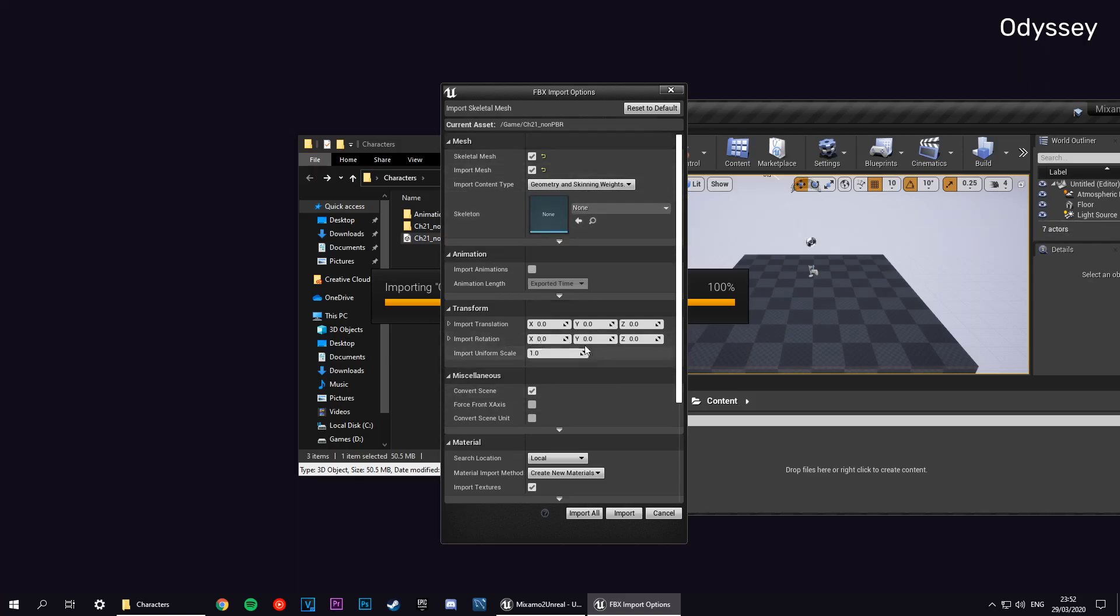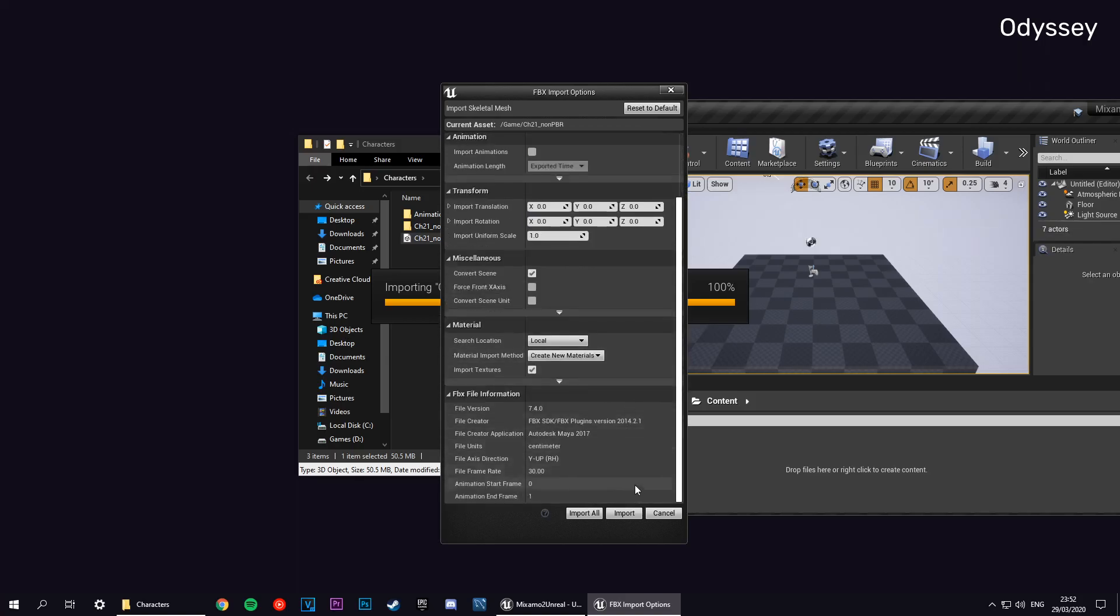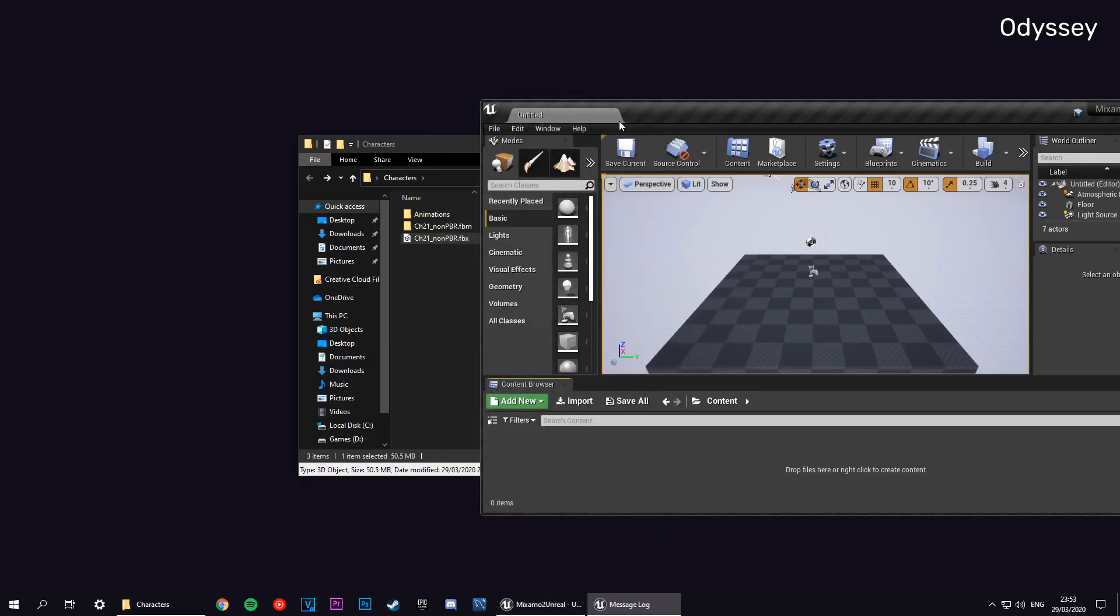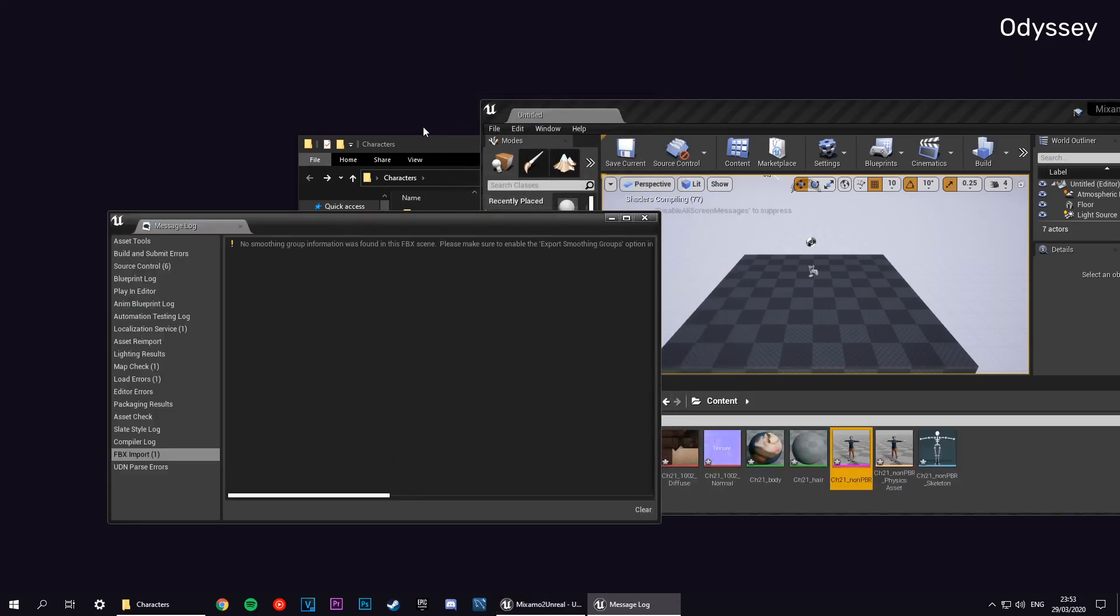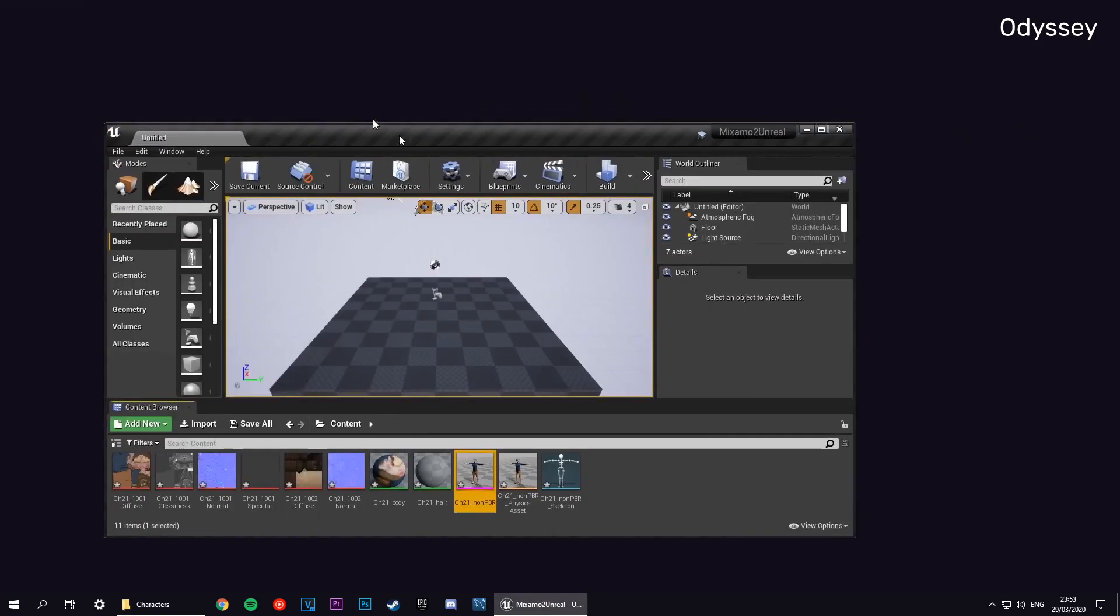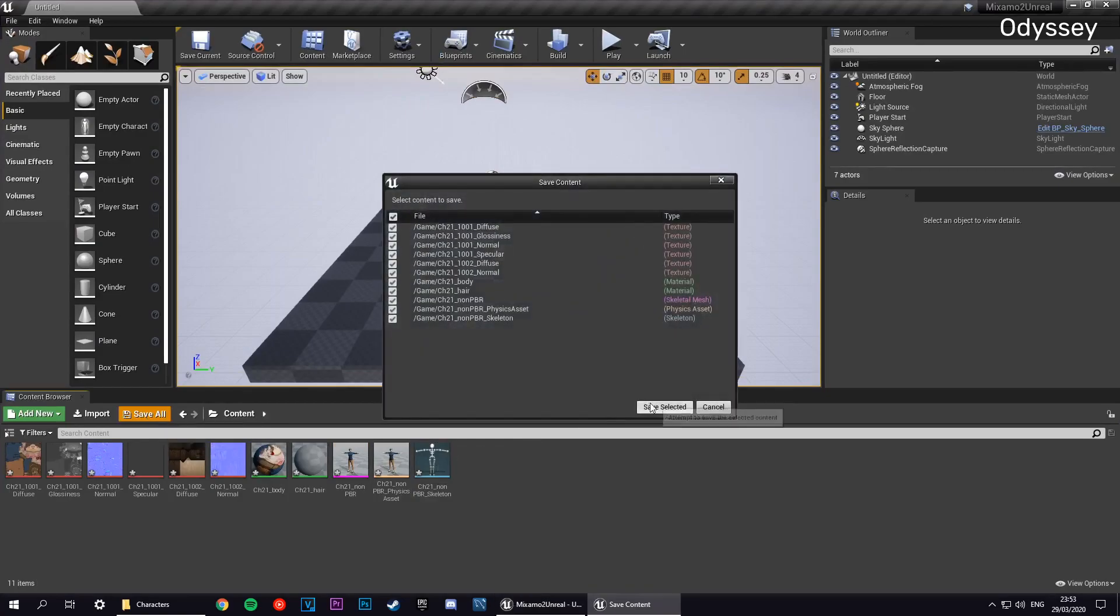You can leave all of this as it is and just click import. Here we go. It's going to show one error and we can just ignore that. Here we have our assets.